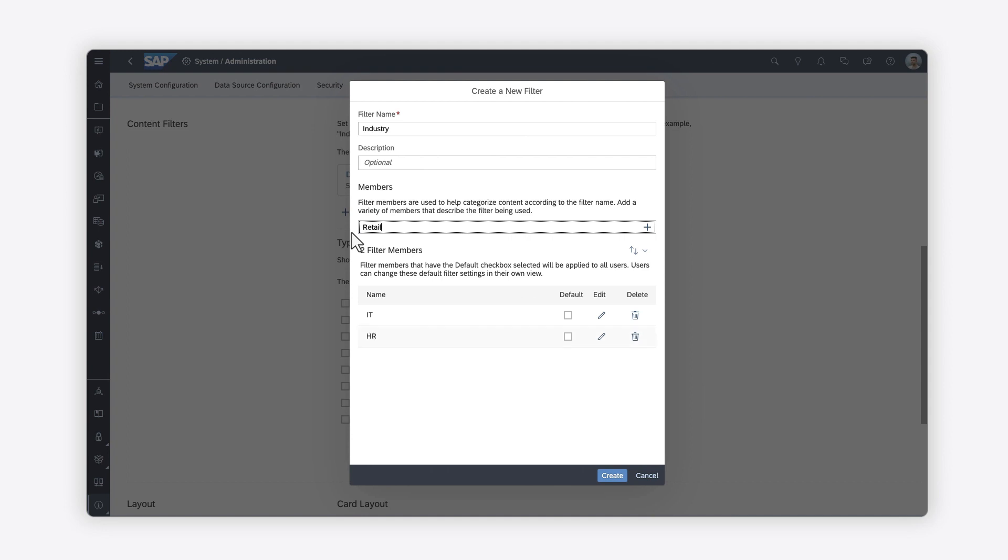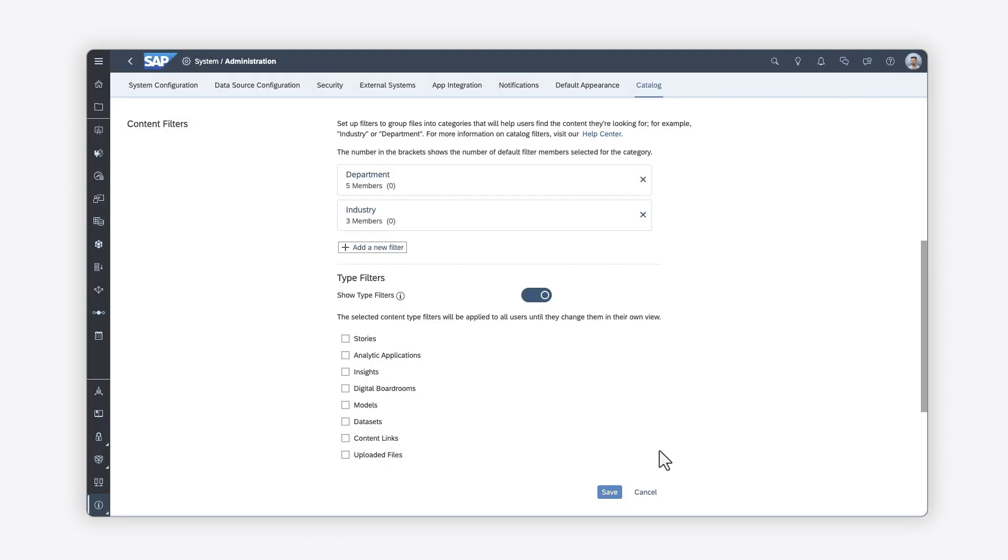For a complete list and explanation of the settings and parameters you can adjust, check out the Help Topic links in the description and try it for yourself today. Thank you.